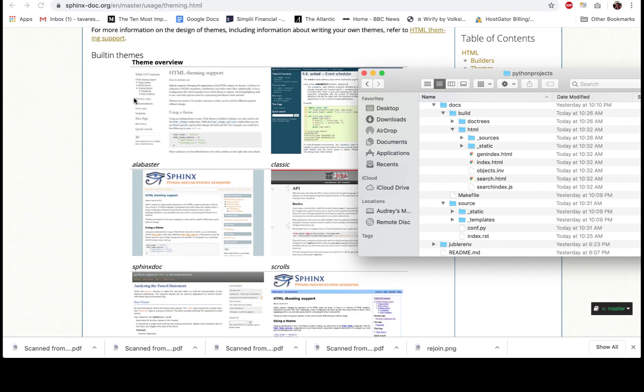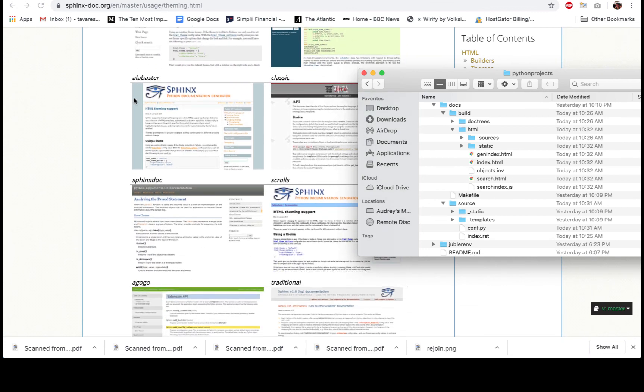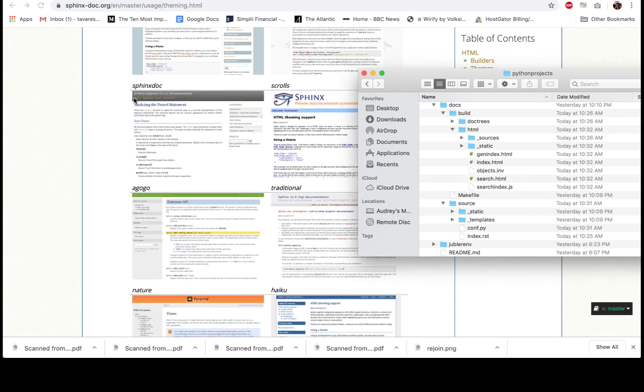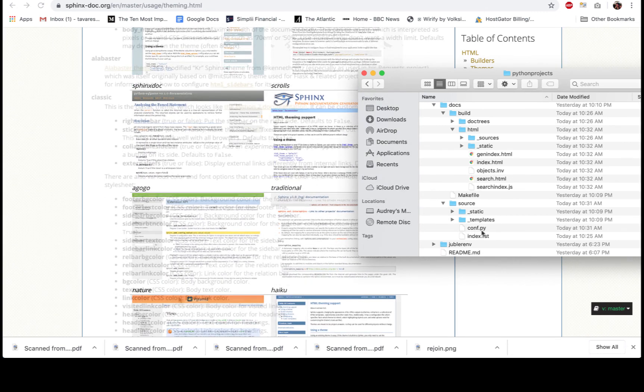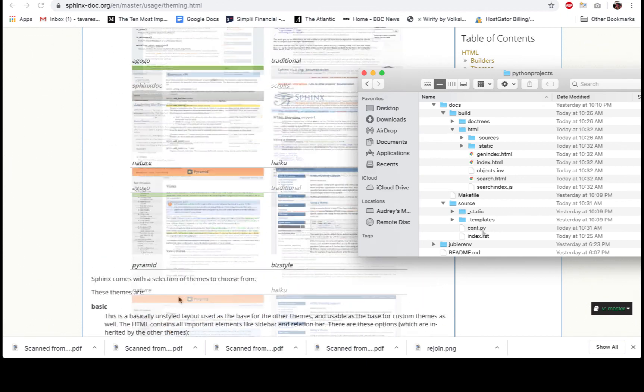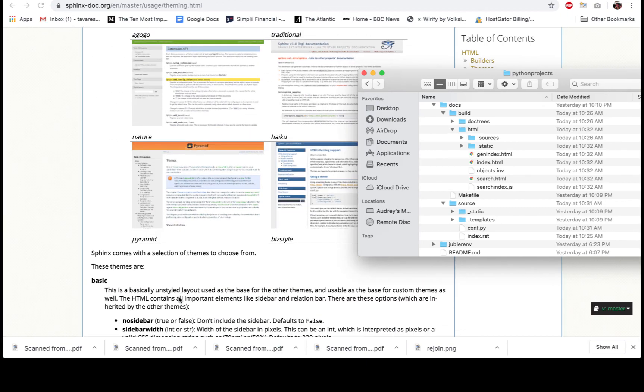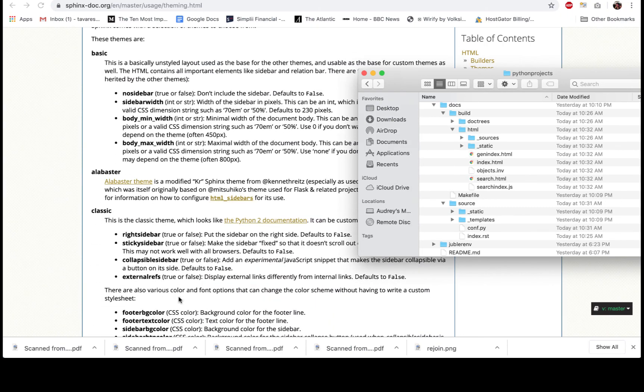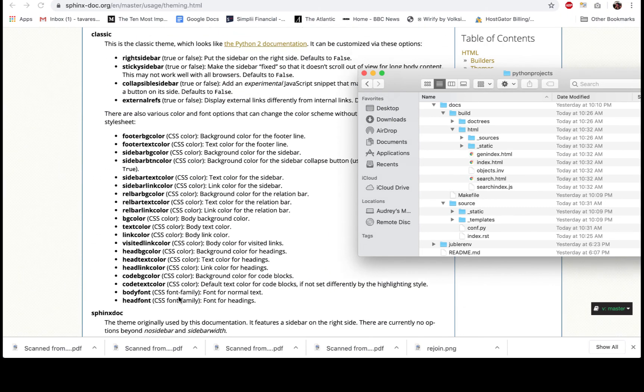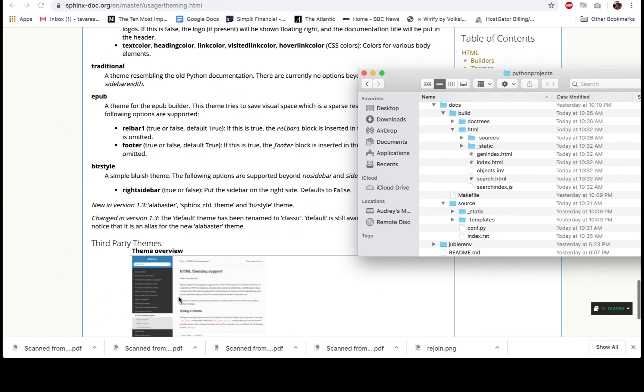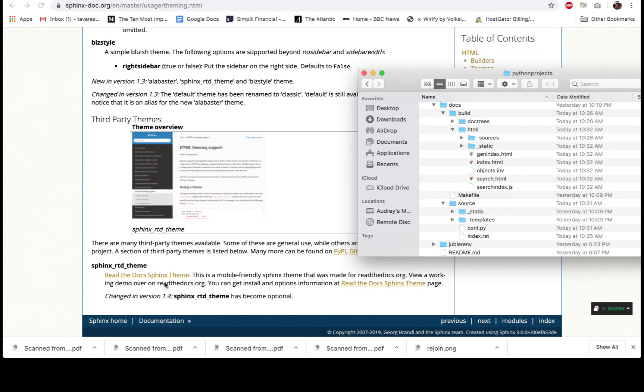There you go. It's changed the theme to Pyramid. If you want to use any of these built-in themes that Sphinx provides, you'll make the change at the conf.py file. For this tutorial, I'm going to use the Read the Docs theme, which is not a built-in theme. It's actually a third-party theme, as you can see over here.